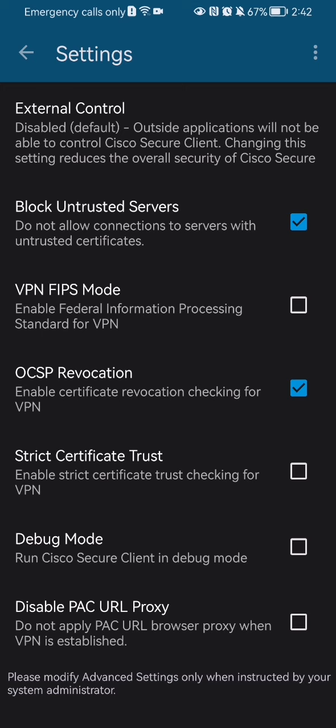And if you want to activate it you can just simply press on it and you can see that the check mark is going to appear there. That means that the debug mode has been activated.